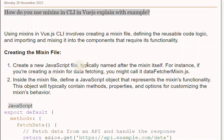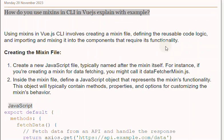Using Mixins in Vue.js involves creating a Mixin file, defining the reusable code logic, and importing and mixing it into the components that require its functionality.